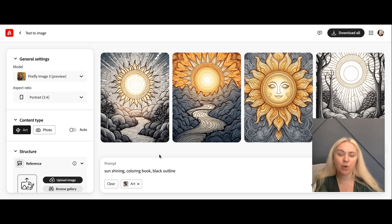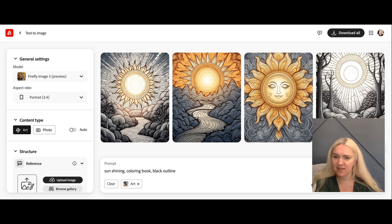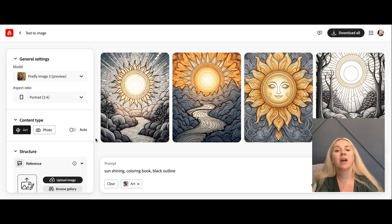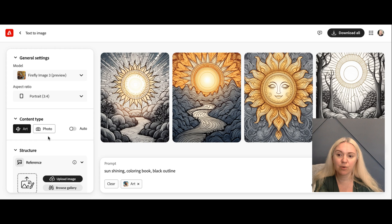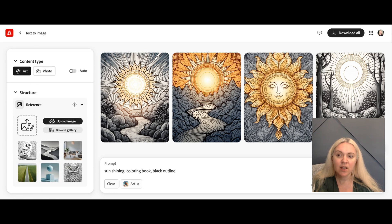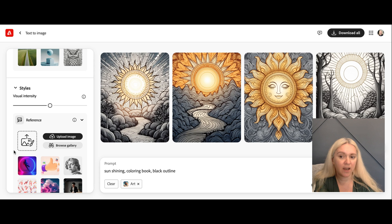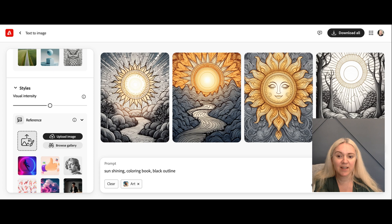One trick I found was going on Google and downloading a basic image — just type something like 'kids coloring page,' get it as simple as you can, save that, and use it as a style reference. On the left side you have an option to upload a structure or a style, and I typically use style.